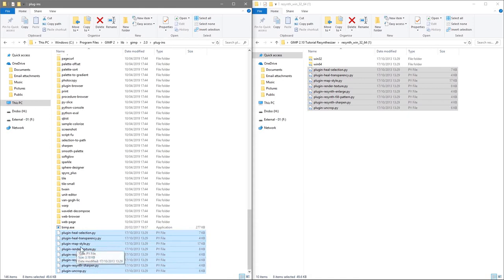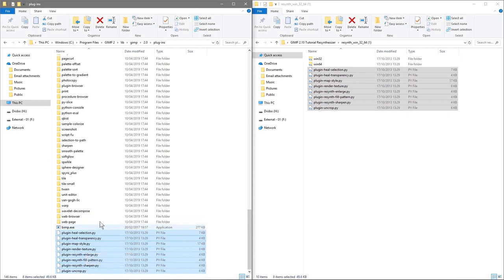You've got all these different plugins — the heal tool, transparency selection, and all these different ones. I'm going to show you a couple of these today and do more tutorials afterwards explaining how these plugins work.